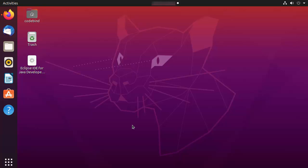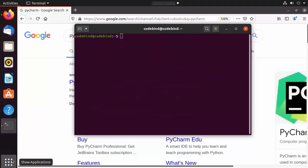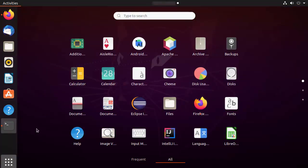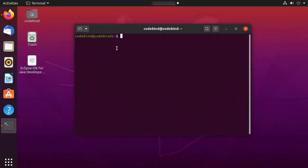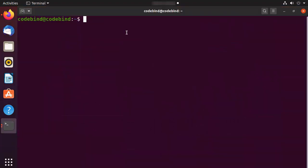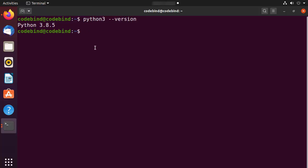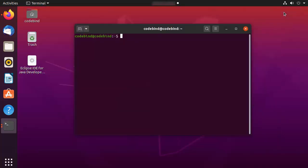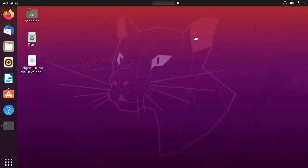Open your terminal by pressing Ctrl+Alt+T, or search for the terminal in the applications. Once your terminal is open, just type python3 --version. You can see that at the time of making this video I have Python 3.8.5, which means I can install PyCharm on my Ubuntu operating system.